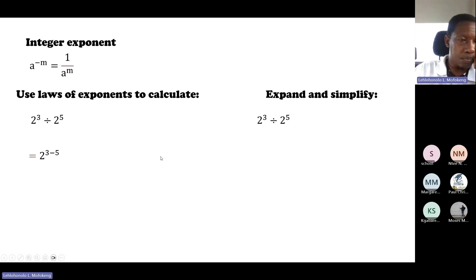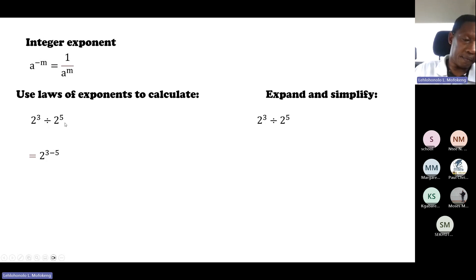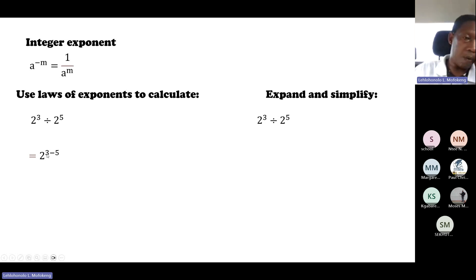So firstly, we are going to use the laws of exponents to calculate 2 to the exponent 3 divided by 2 to the exponent 5. According to the laws of exponents, because the bases are the same, we will just subtract the exponents. The first base's exponent will subtract the second base's exponent, so 3 minus 5. And 3 minus 5 gives us negative 2. So 2 to the exponent of 3 divided by 2 to the exponent of 5 gives us 2 to the exponent of negative 2.